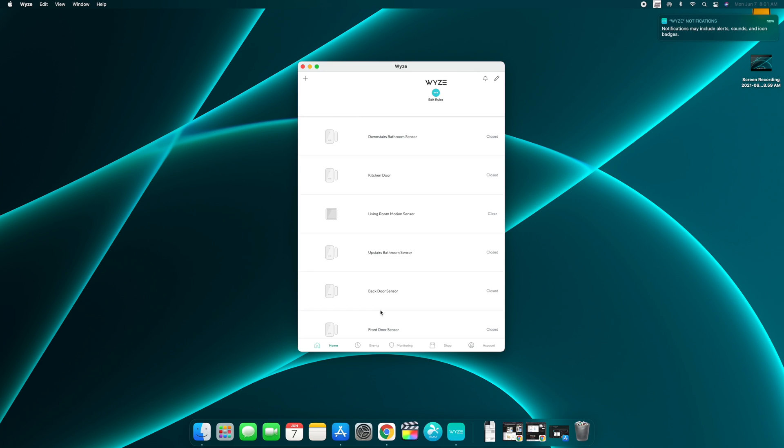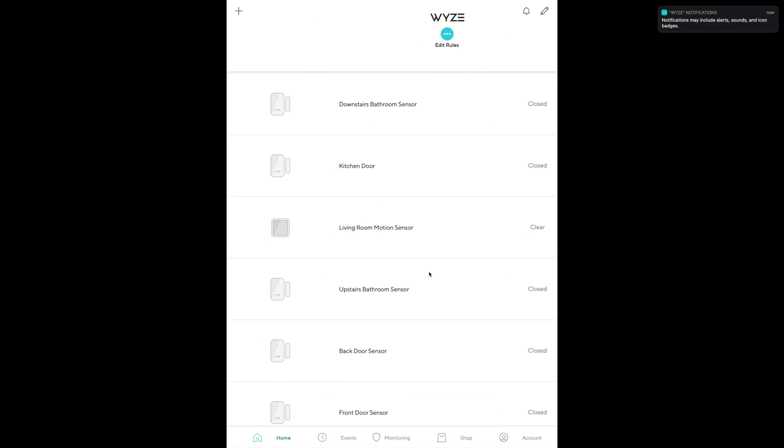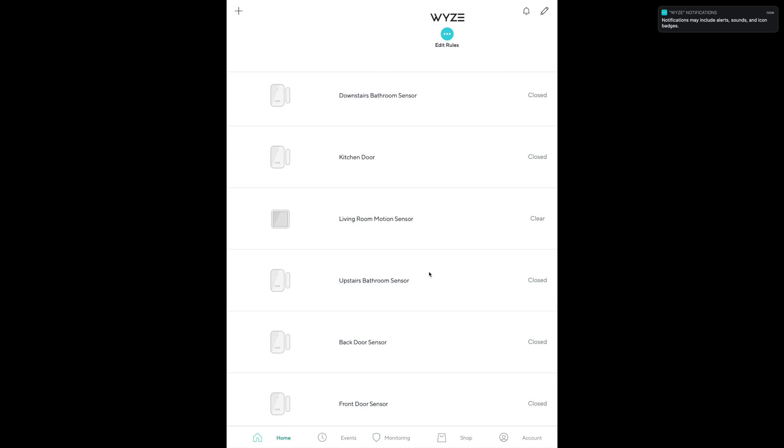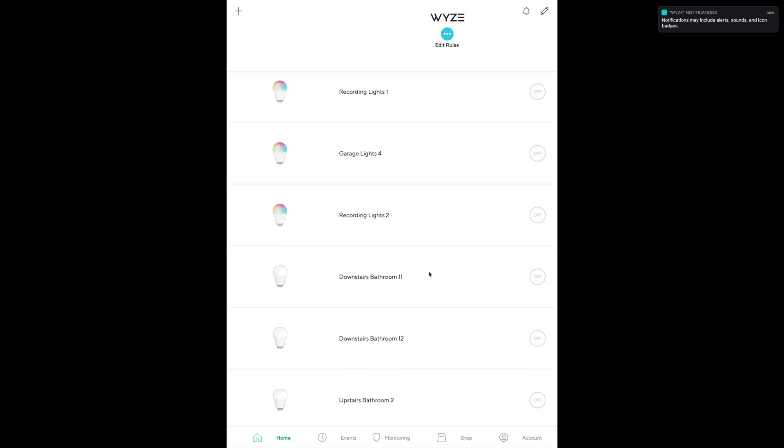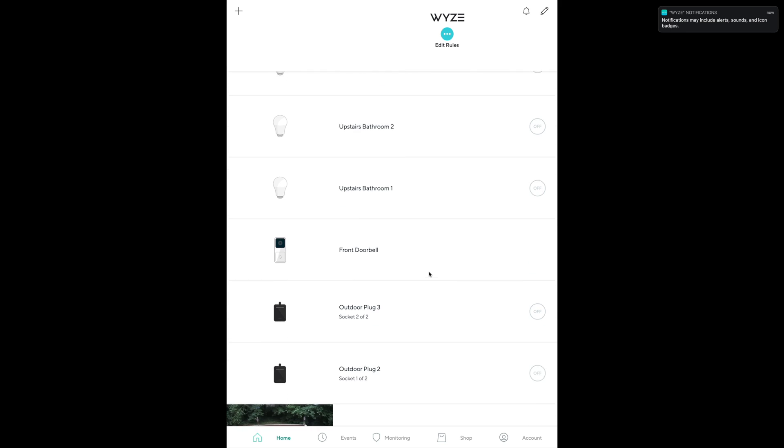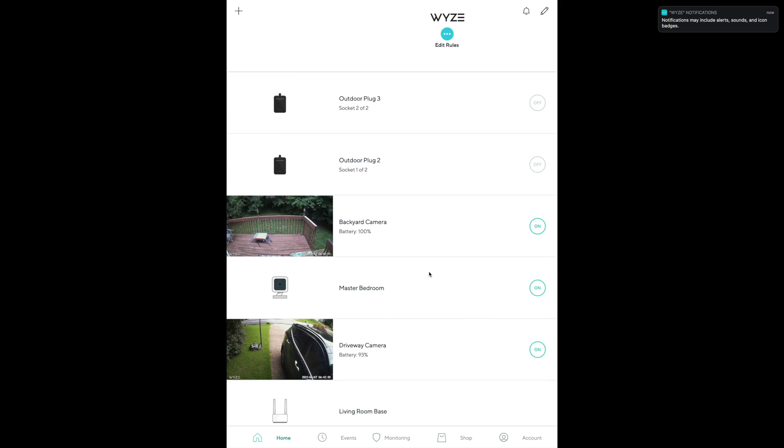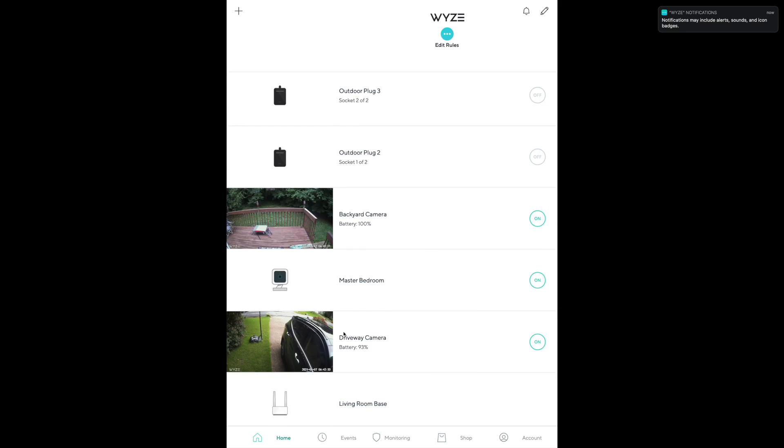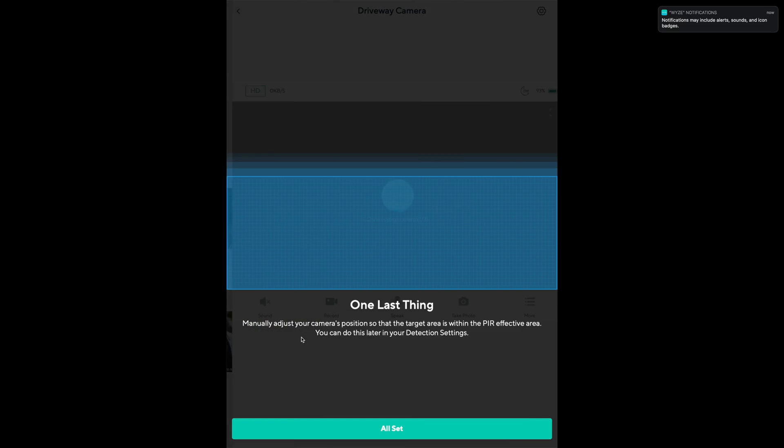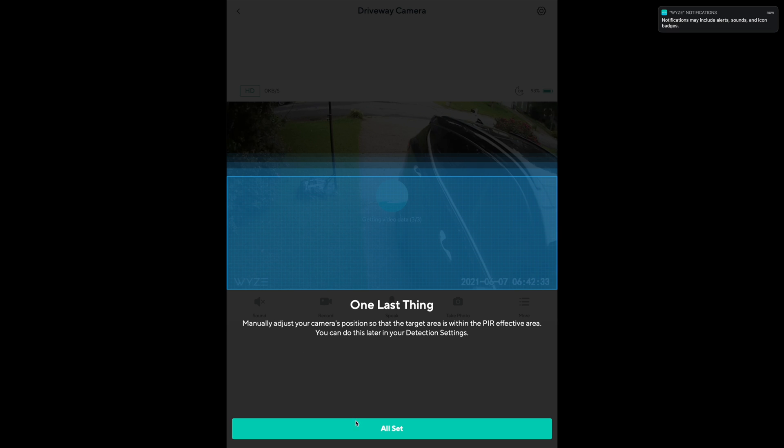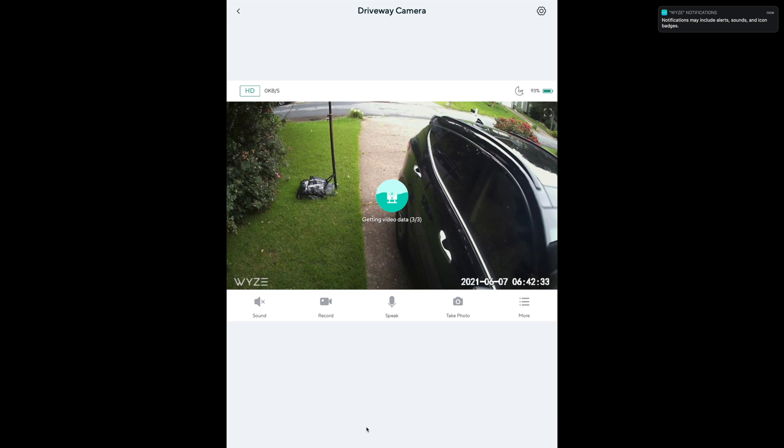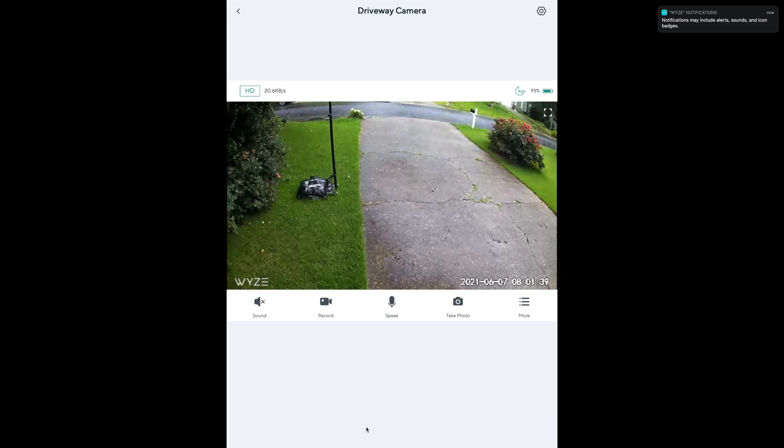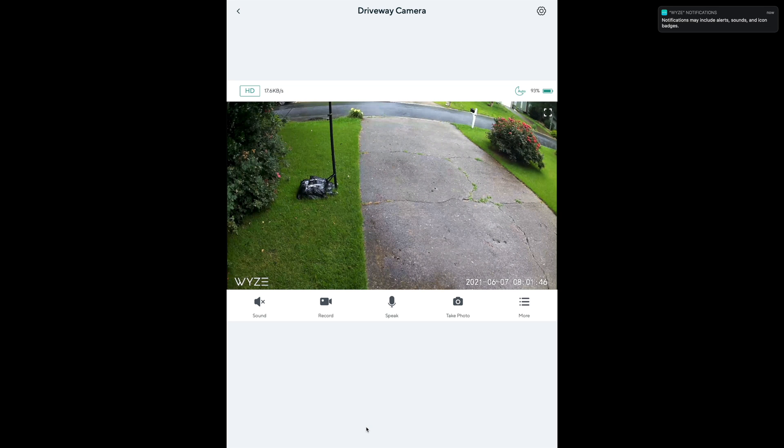And then bada bing, now you're signed into Wyze. Let's make this full screen. This is what it'll look like for you. You're easily able to scroll through, find your cameras. For example, here's my driveway camera and I can click on this—getting video data. And bada bing, there is a live view from 8:01 in the morning of my driveway from my M1 iMac.